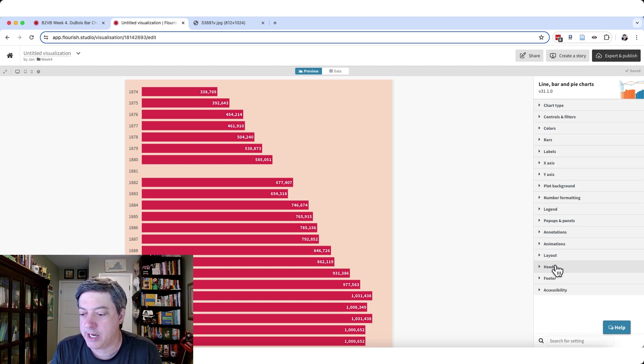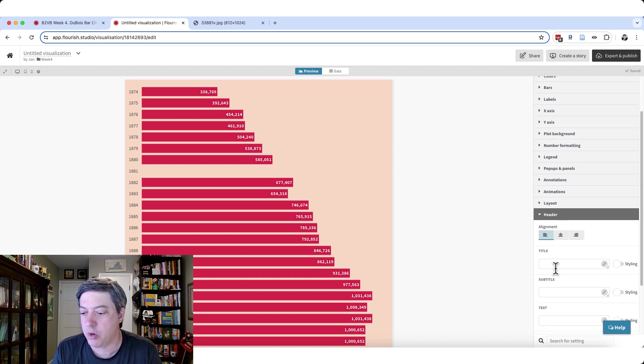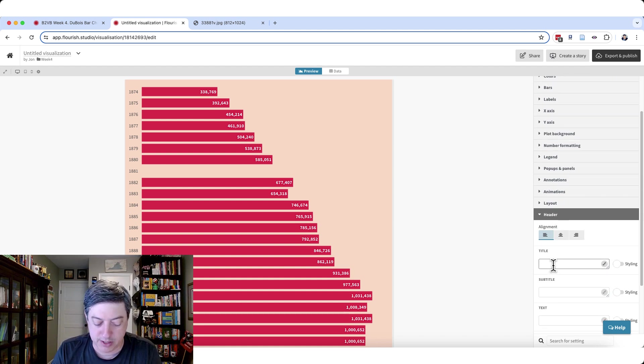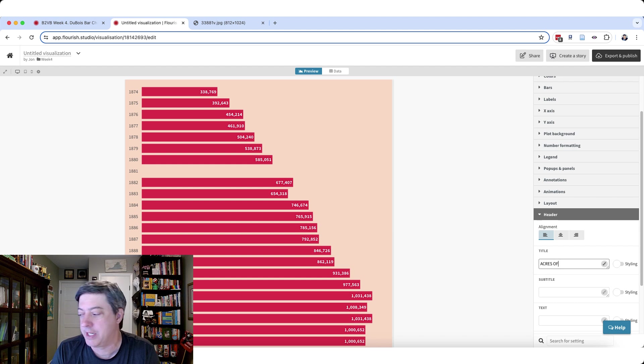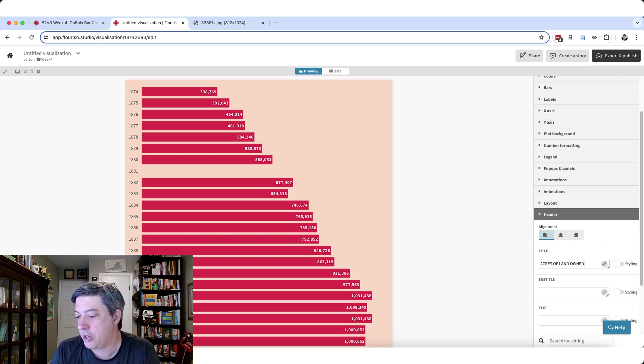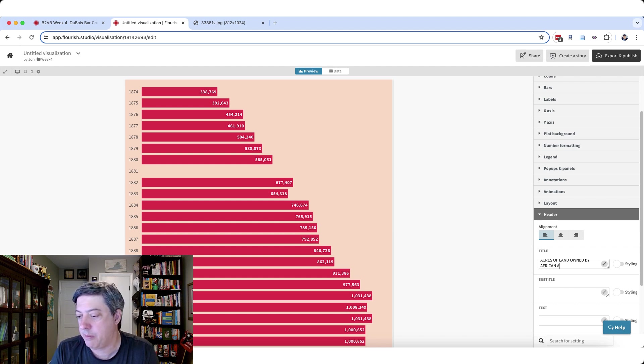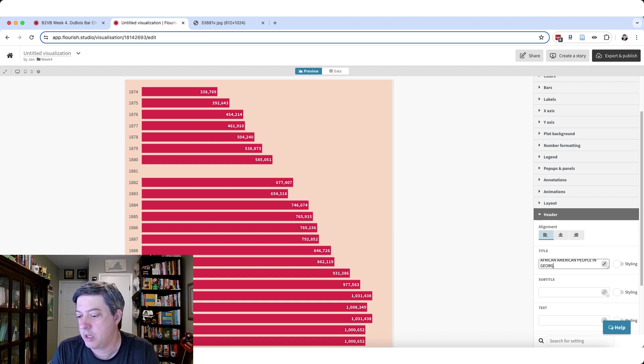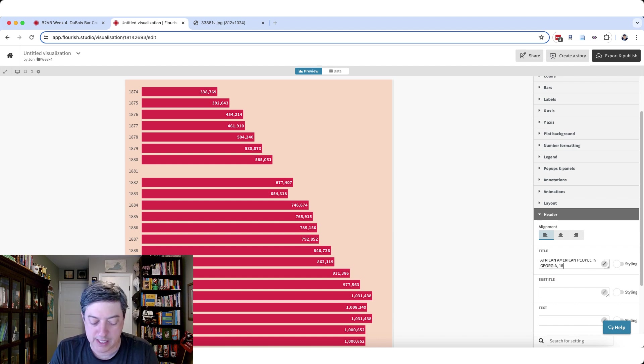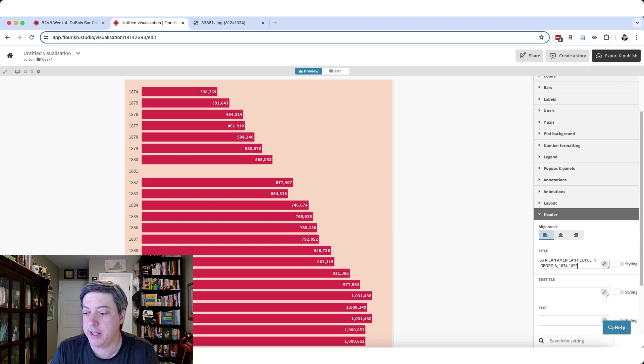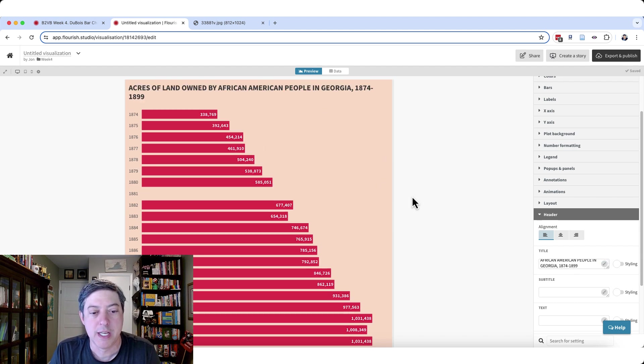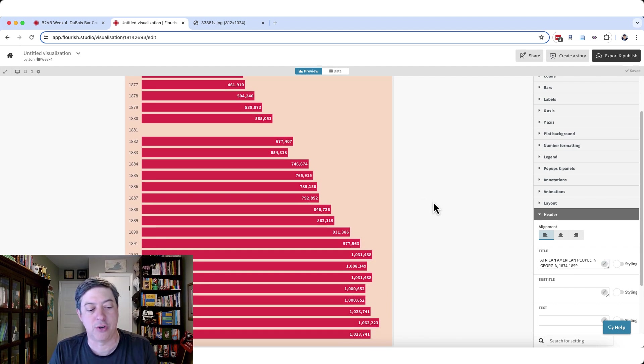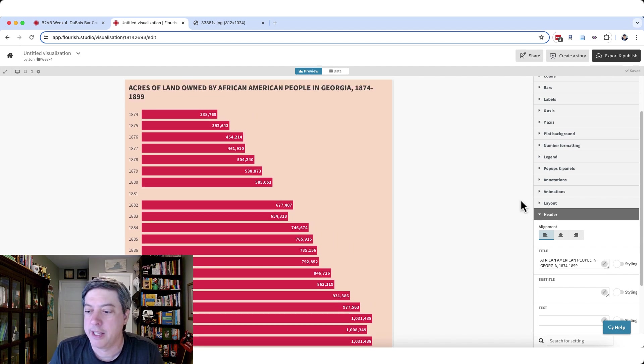Let's add a title. So we'll go with a header tab and here we're just going to, I'm going to use all caps, just because that's what the original did. And I'm just going to do owned by African American people in Georgia. We'll say 1874 to 1899. Not the most exciting title. My titling has not been great so far in this project, but I promise I'll try to do better.